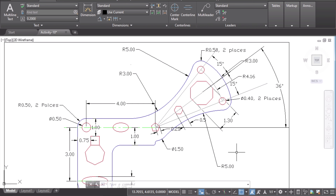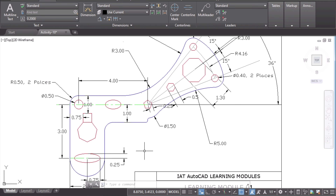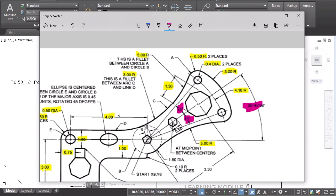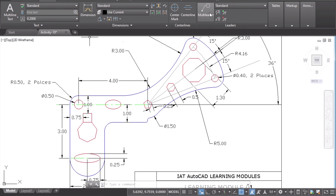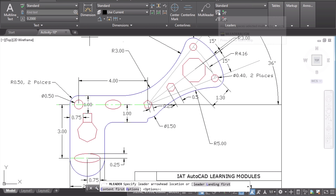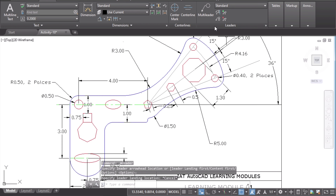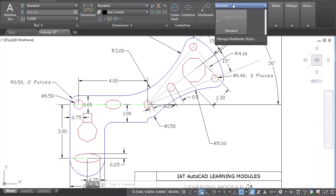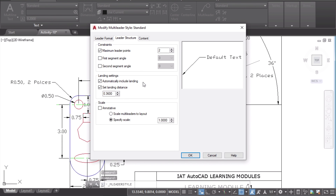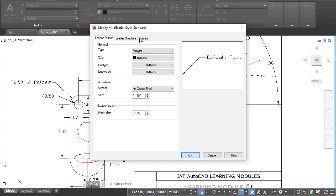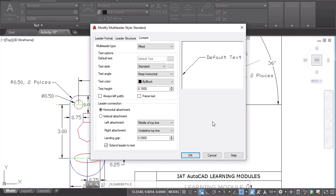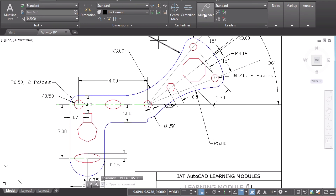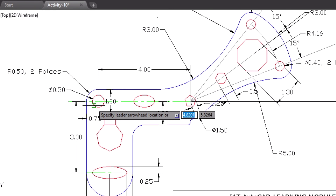We've almost finished the different types of dimensions. Now let me show you how to mark leaders. A leader is useful when you want to write something other than a dimension — for example, labeling a circle as 'E'. To get a leader, go to Multi-Leader. This tool is used to mark any specific notes or labels on your sketch. You can also modify the leader settings from here and change whatever options you need. I'll keep the defaults for now.